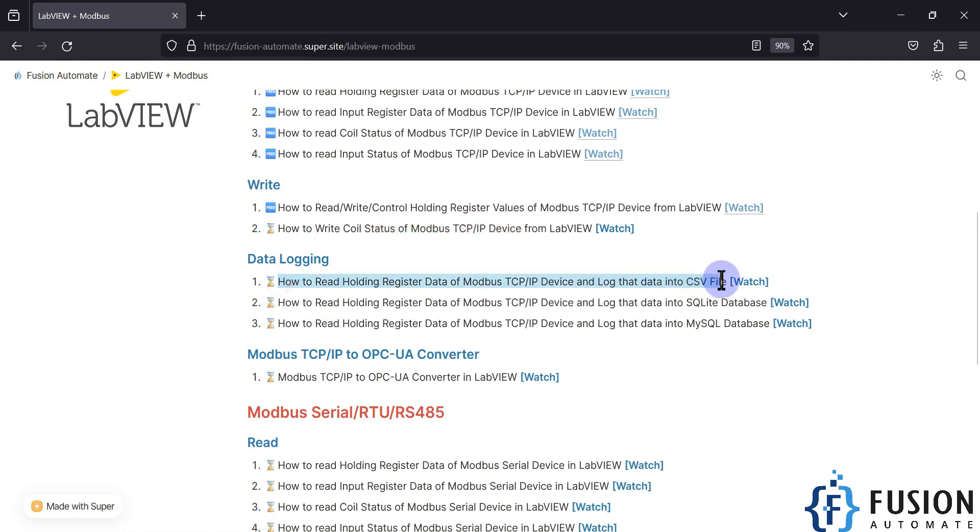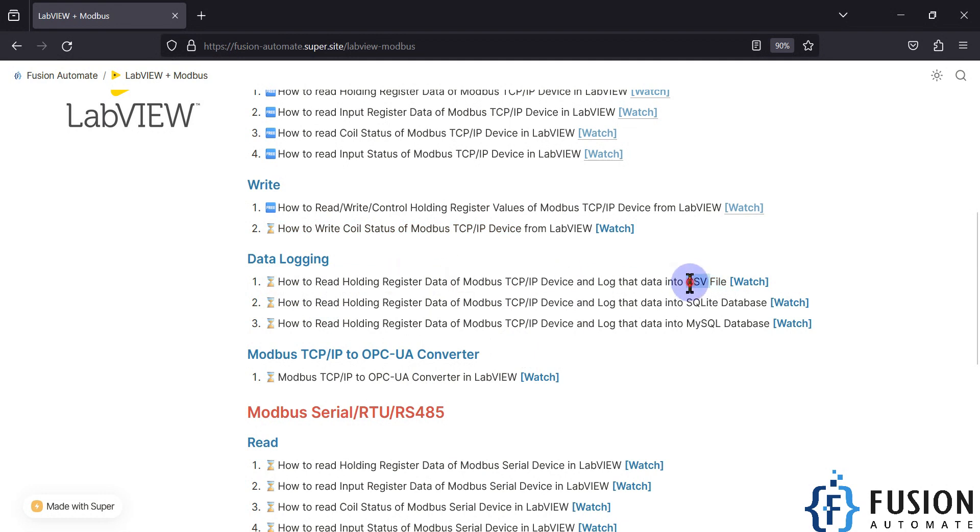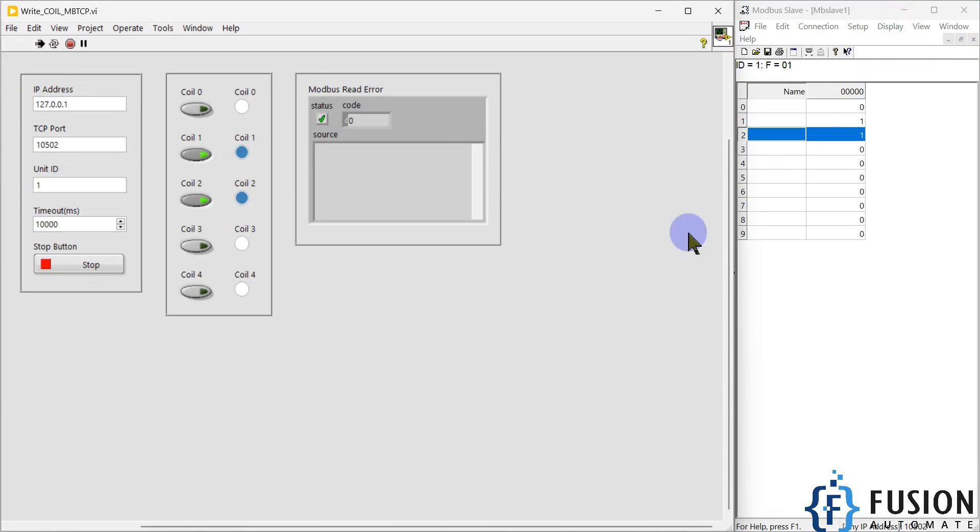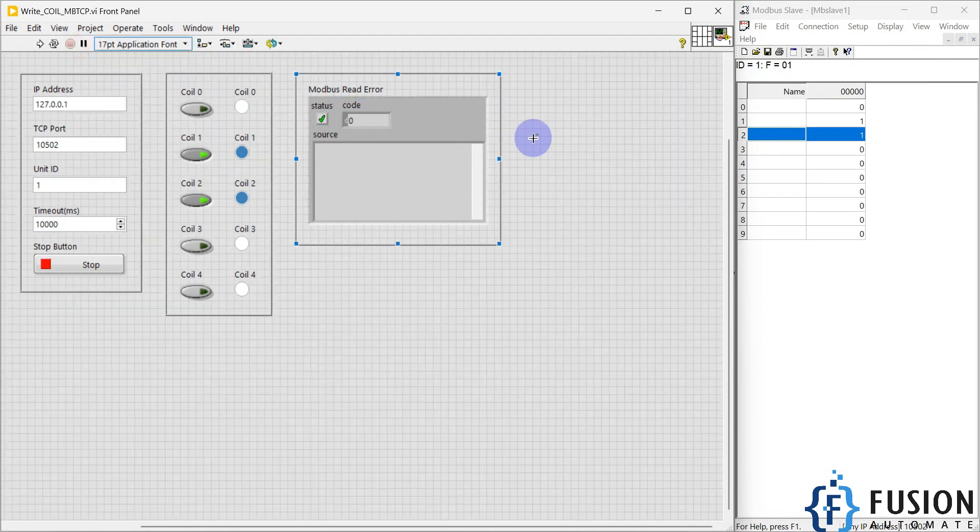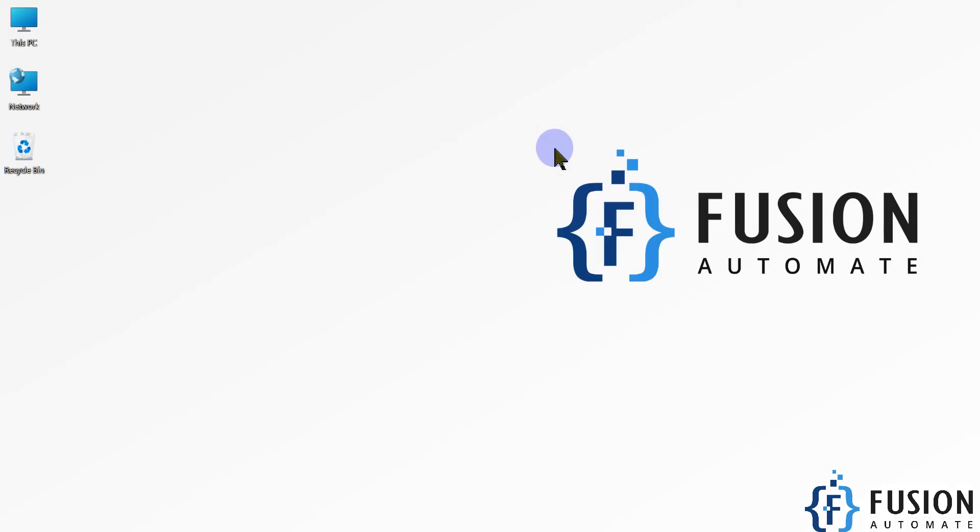In the next video we are going to see the data logging part using LabVIEW. We want to log the holding register data of our Modbus TCP/IP device in a CSV file with LabVIEW. We are going to see how to do that in the next video. Till then, take care, goodbye, and thank you.